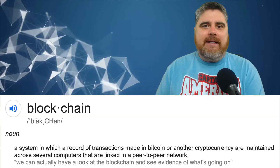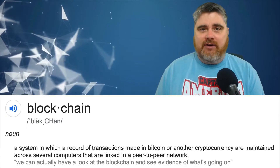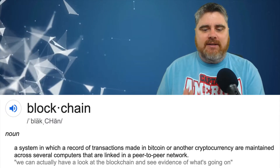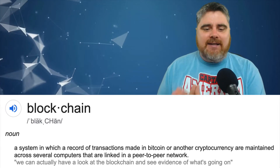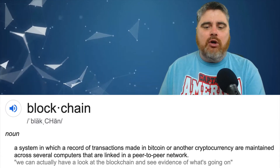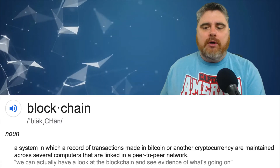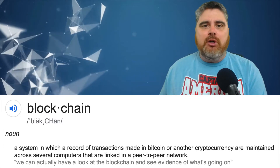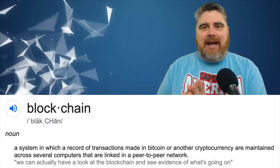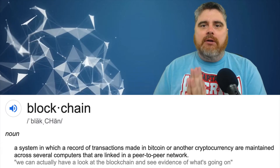I'm going to be reading you guys this definition, and then we're going to go back and read it again, but we're going to break down what each one of the parts of this definition means. This is coming directly from dictionary.com: a system in which a record of transactions made in Bitcoin or another cryptocurrency are maintained across several computers that are linked in a peer-to-peer network.